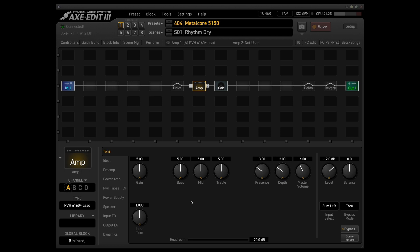There are actually several 5150 style amps in the Axe FX, but in my experience, at least with this LTD guitar, this is the one that tended to work the best for rhythm sounds just because this amp is a little bit tighter than the other 5150 models, which is obviously great for having that tight metalcore rhythm sound.